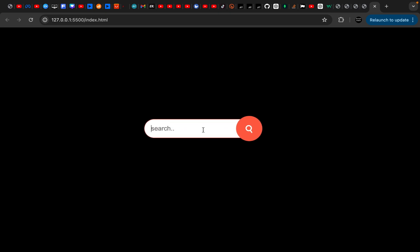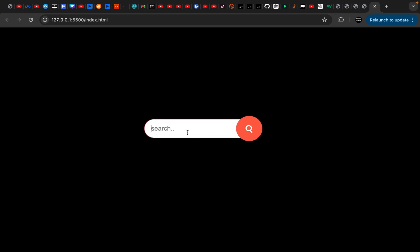Welcome to Coding Classic. In today's video, we will learn how to create an animated search bar, as seen on the screen. As you can see, this type of search bar is majorly used in the menu navbar, and you are free to use it on your project.